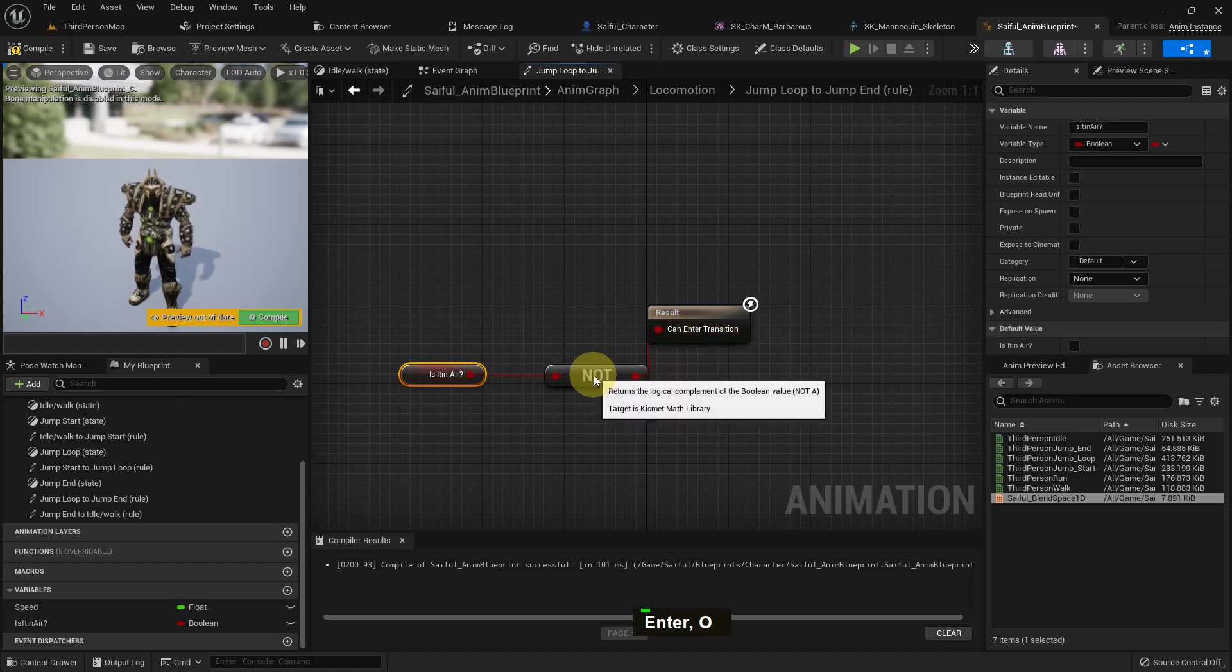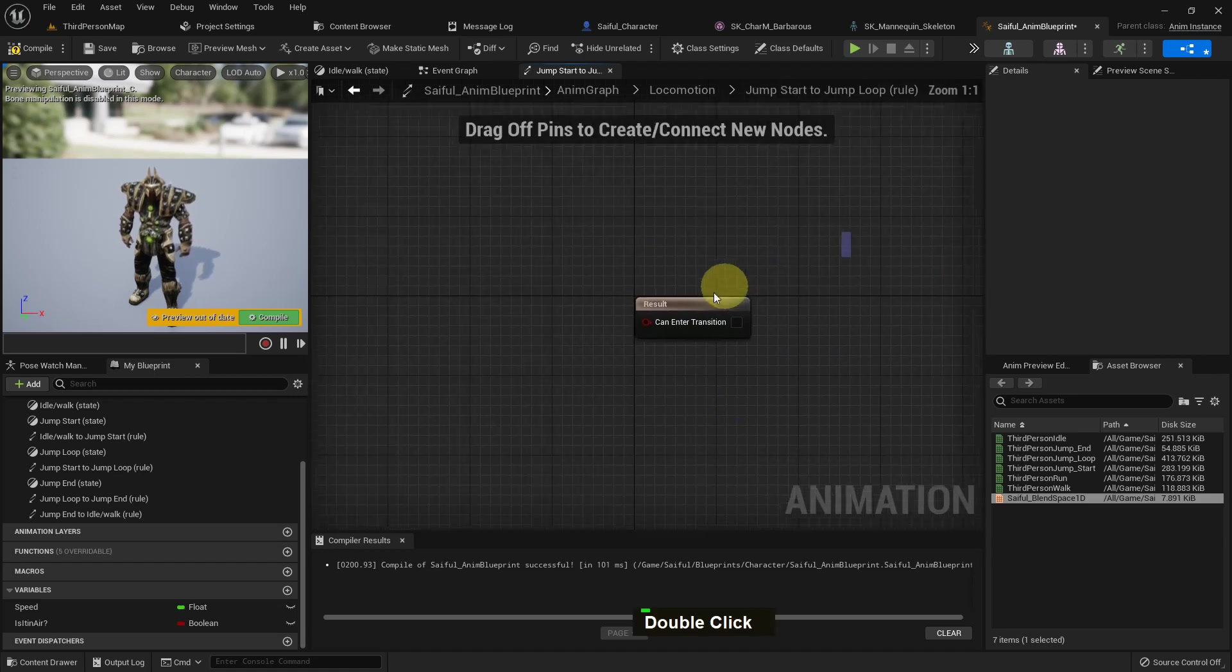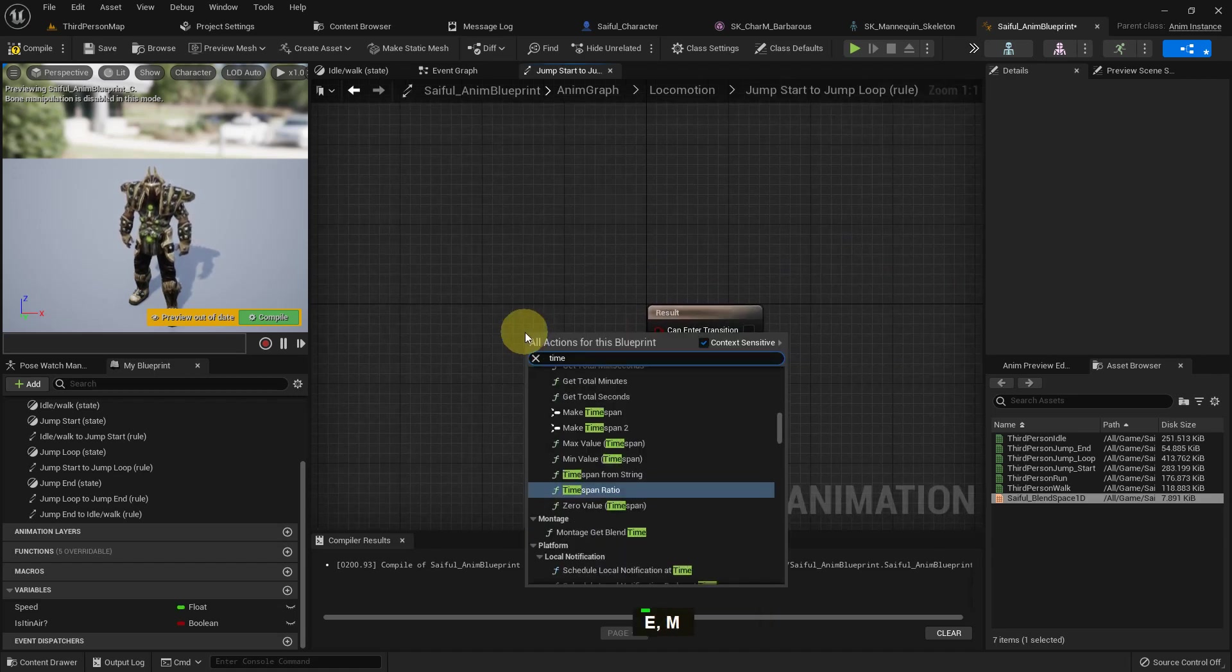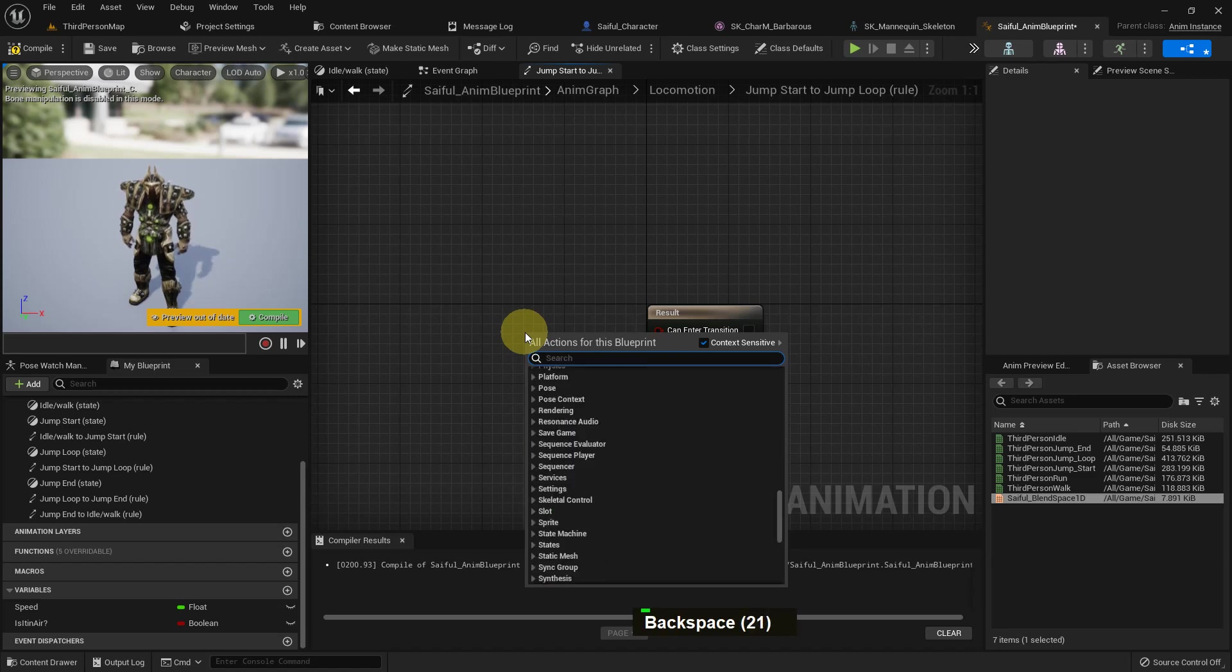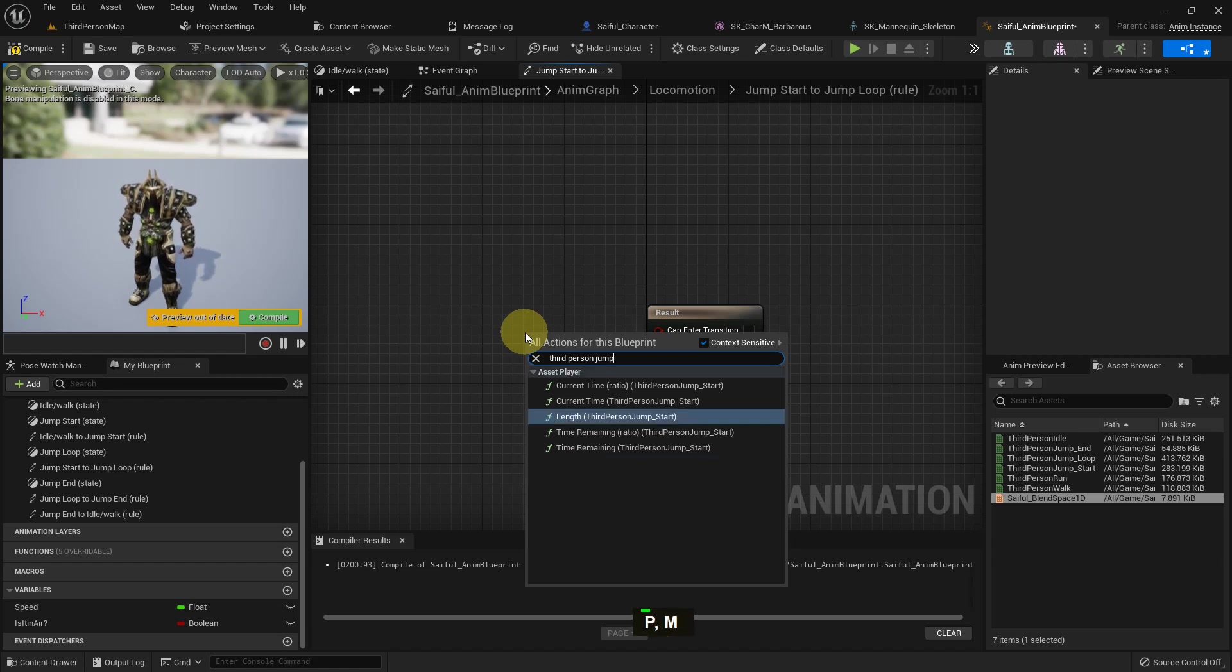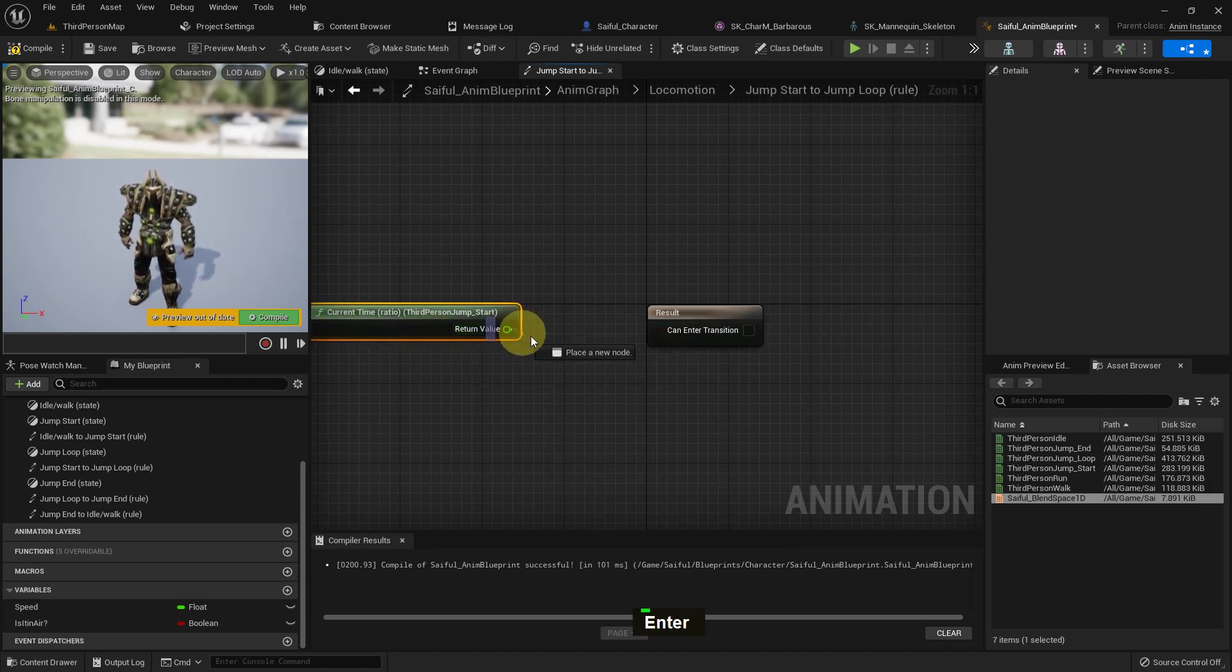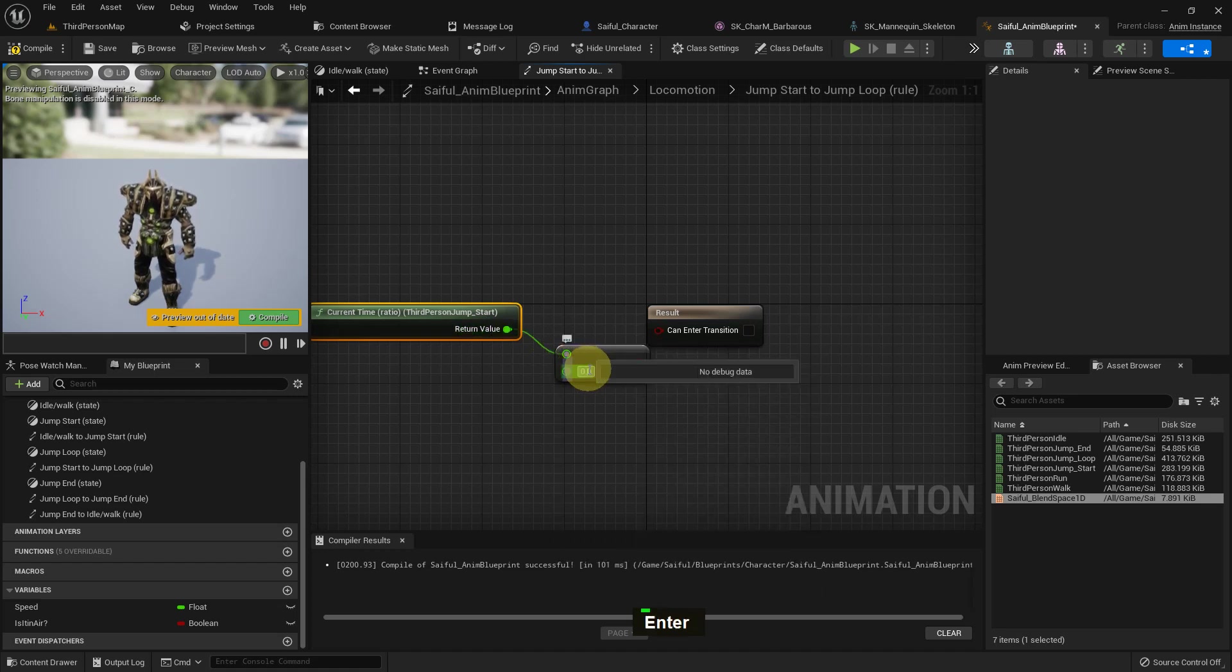Now go to the locomotion again and here we add current time remaining ratio third person jump start and current time ratio third person jump start. We add this and from here we just add a less than, and the value should be 0.1.